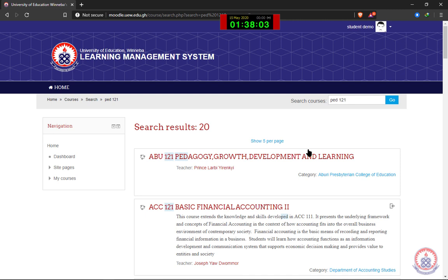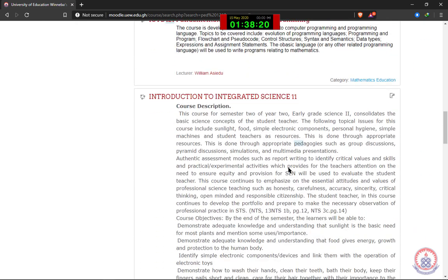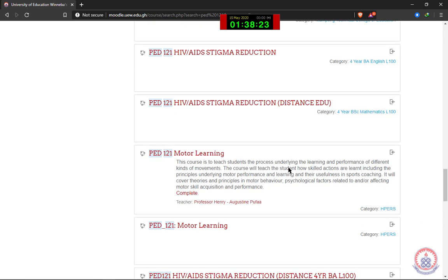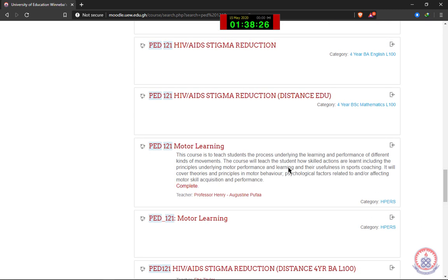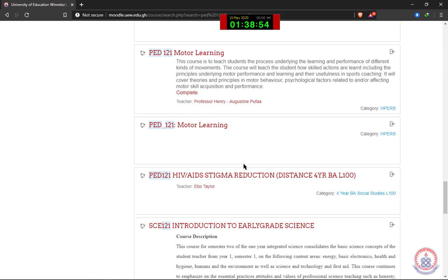Now it's up to me to find the course title of the course I'm looking for. In my case, the course title is HIV Stigma Reduction. I'm going to scroll through to look for my course. You can notice that the course I searched for is appearing more than once, meaning the course is also being offered by someone in another department. So in looking for your course, you have to look out for additional information.